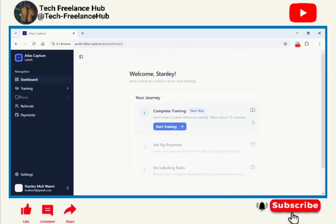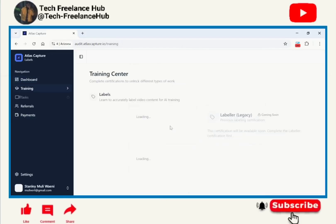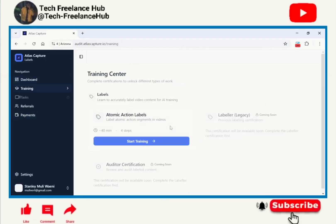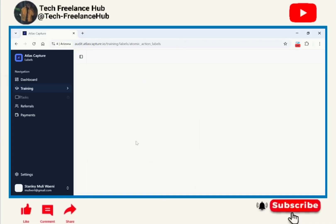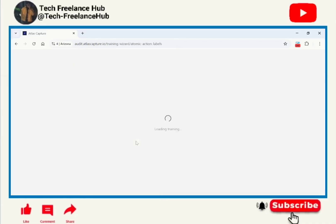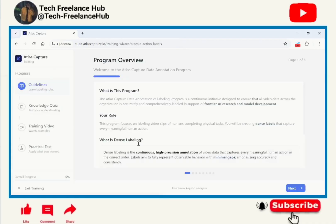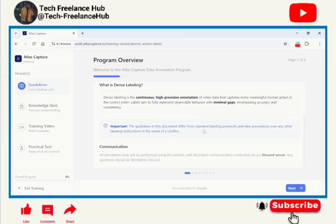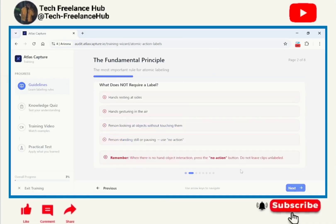This is their dashboard and for us to start working we need to complete this training. This is the Atomic Action Labels Results, and you just need to click here start learning. They will give you a quick course about their program. Overview: Welcome to Atlas Capture Annotation Program. You just go through everything.